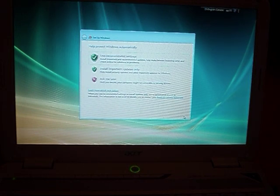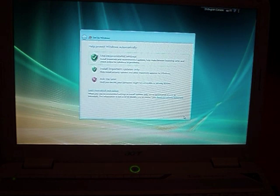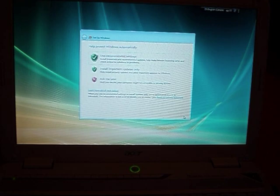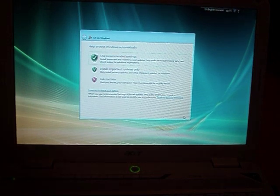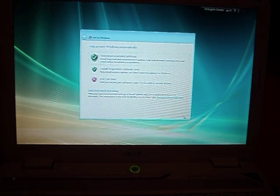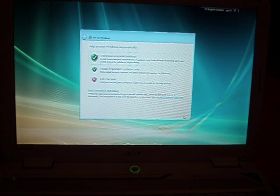Help protect Windows automatically. Use recommended settings, install important updates only, ask me later. We'll do the use recommended settings because, well, it's recommended, right?